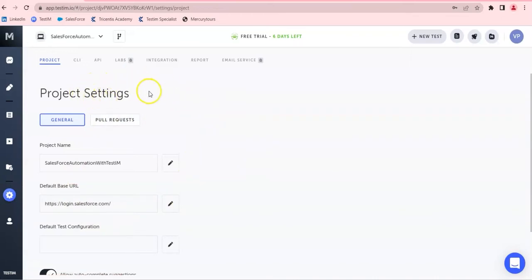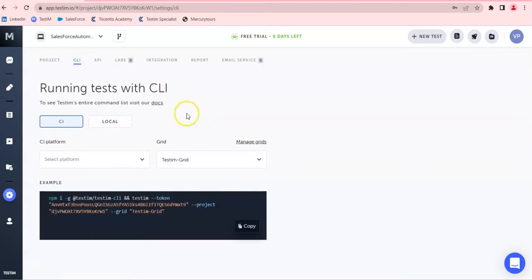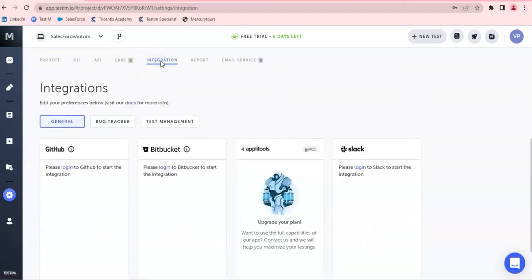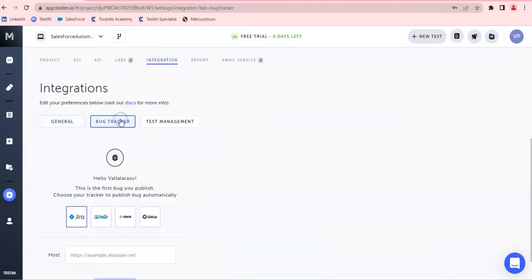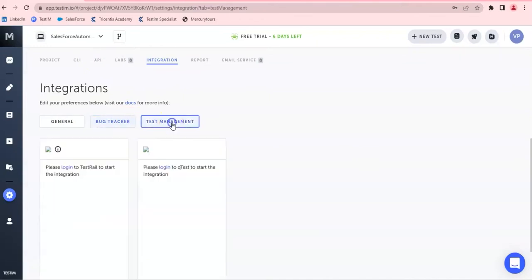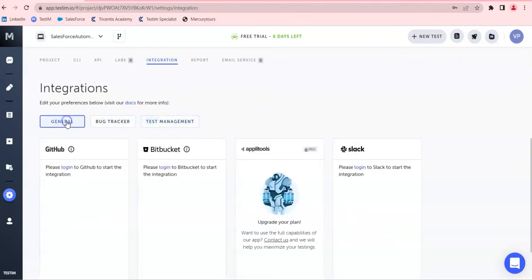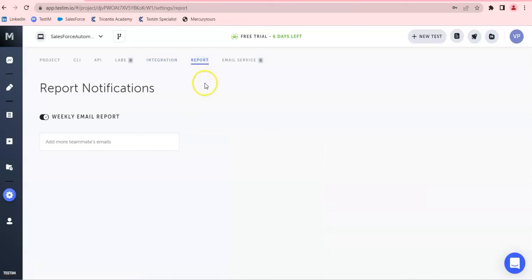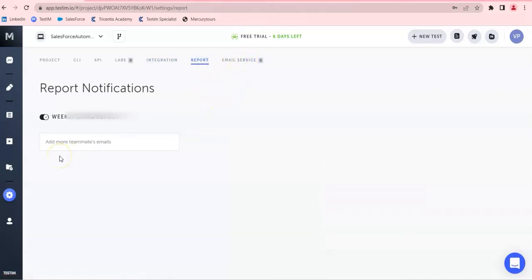You can also do auto grouping, and this is the settings for the overall TestIM project settings and other settings. TestIM can be executed on the CLI also, and you have API, labs, and integrations — multiple integrations with bug tracking and test management tools — and then you can get reporting and an email service for execution reports.